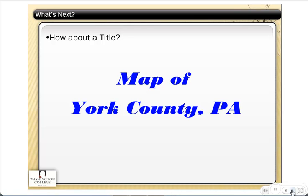Another important consideration: how about a title? All maps should have a title. What we were looking at before was in York County, so that's why it says map of York County, PA. You've got to have a title.